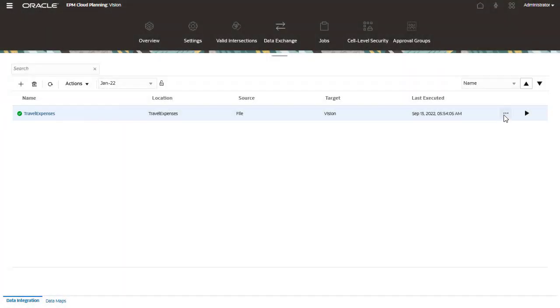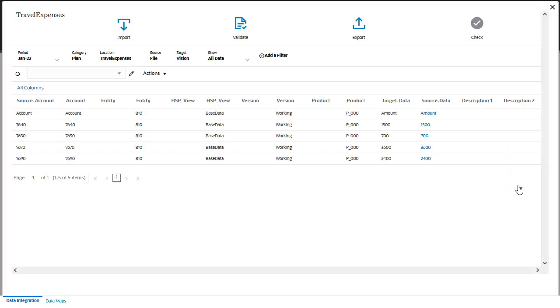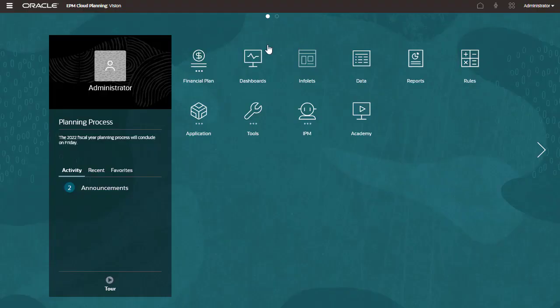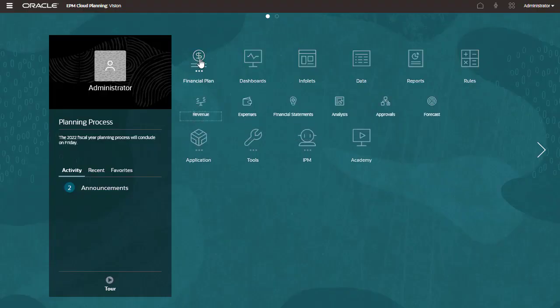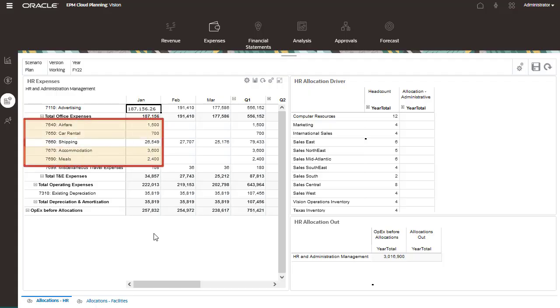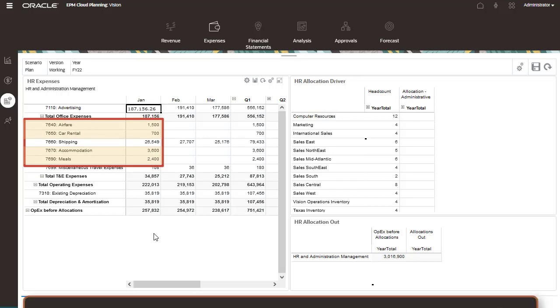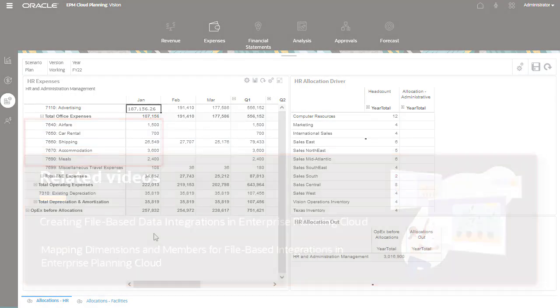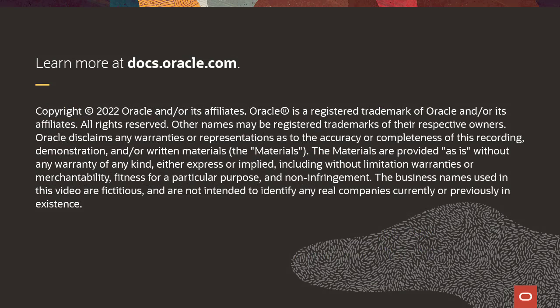Let's look at the data in the workbench. Here's the data from my source file. Now let's verify that the data is loaded successfully. Data from the source file was loaded successfully to the expense account. Check the links in the description for videos on first tasks in the data integration workflow. To learn more, visit docs.oracle.com.